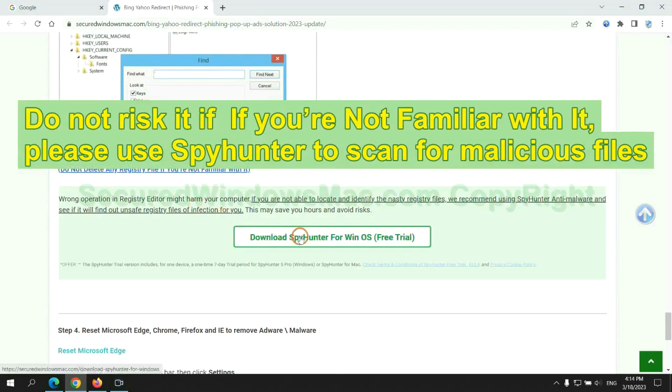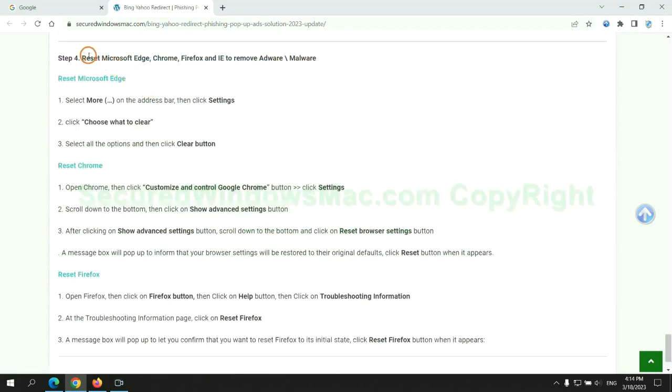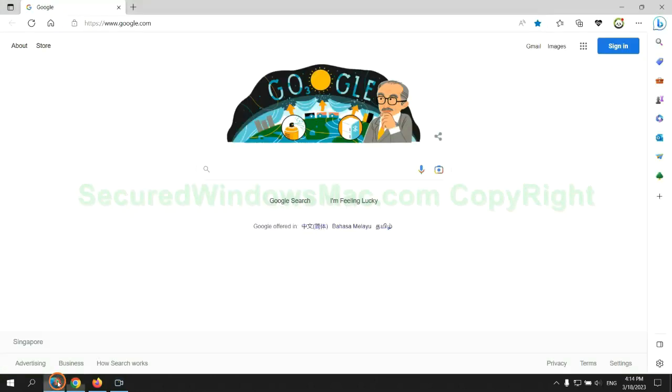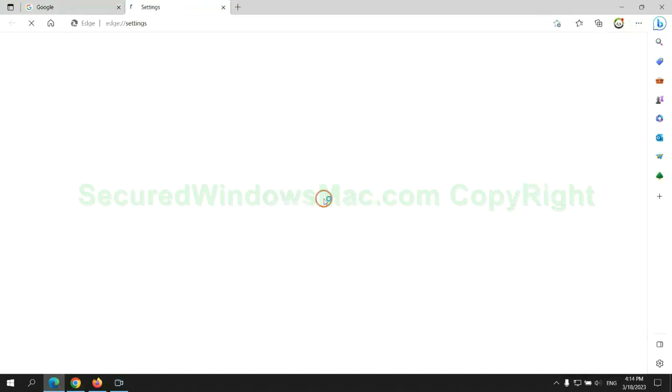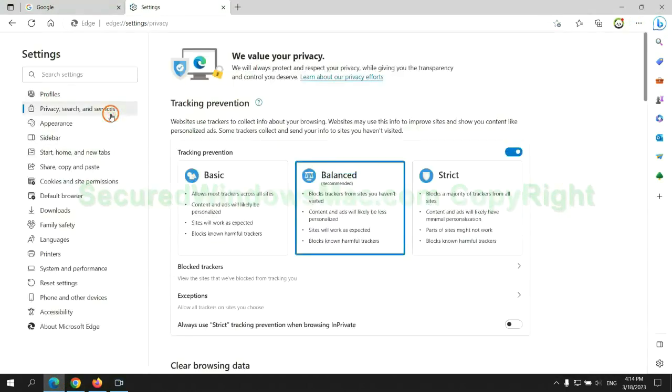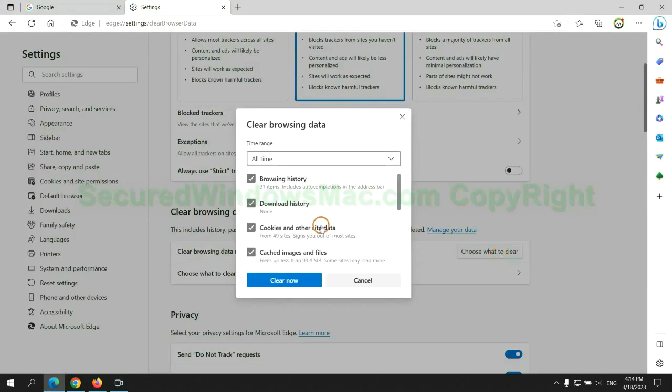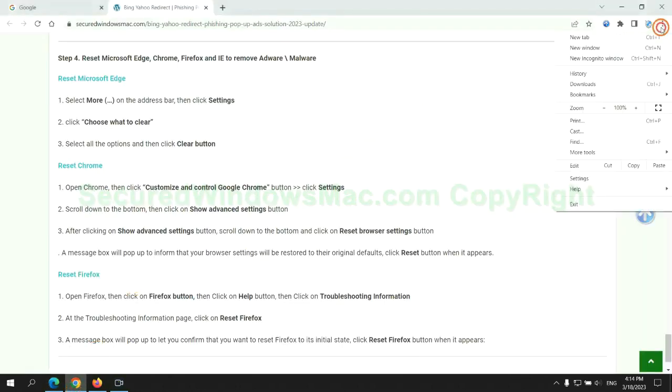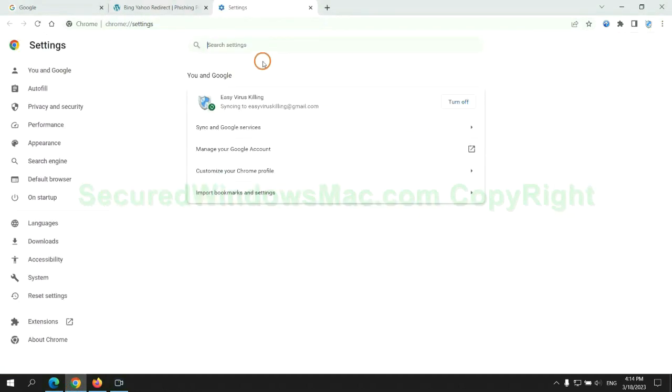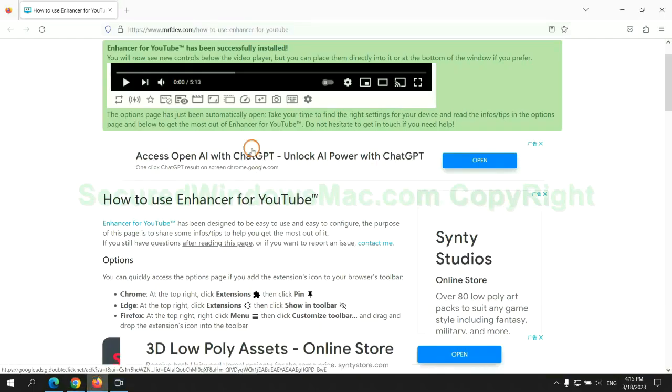The final step is to reset web browsers. We reset Microsoft Edge first, then reset Google Chrome, and now Firefox.